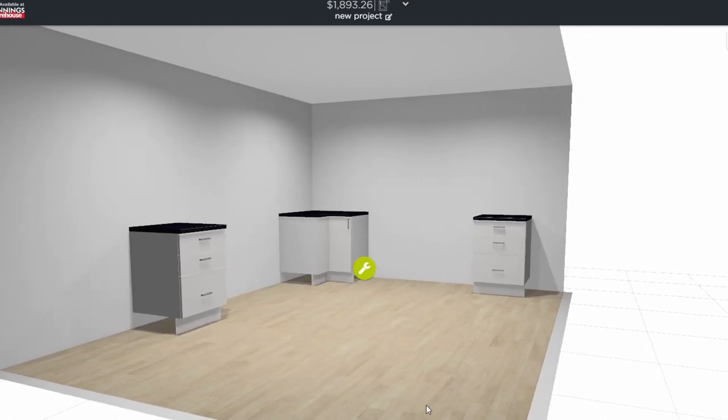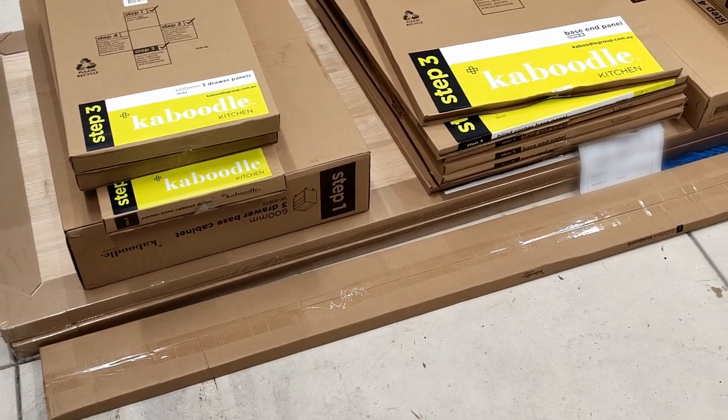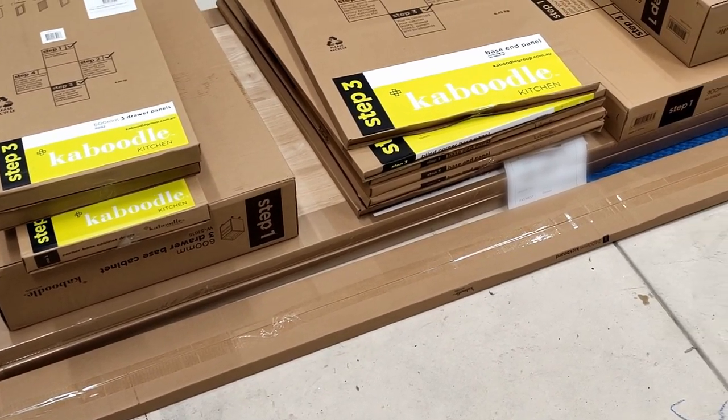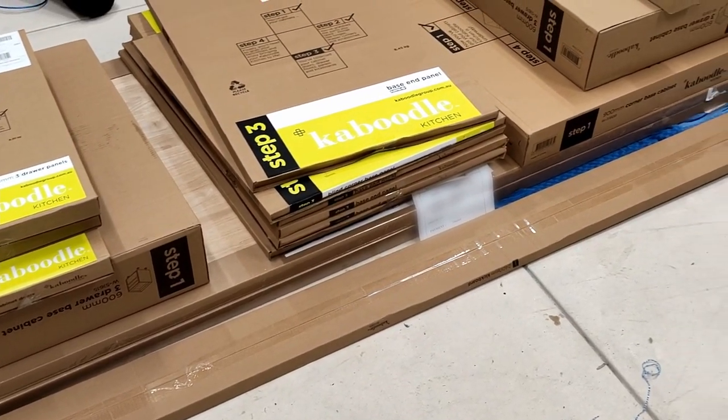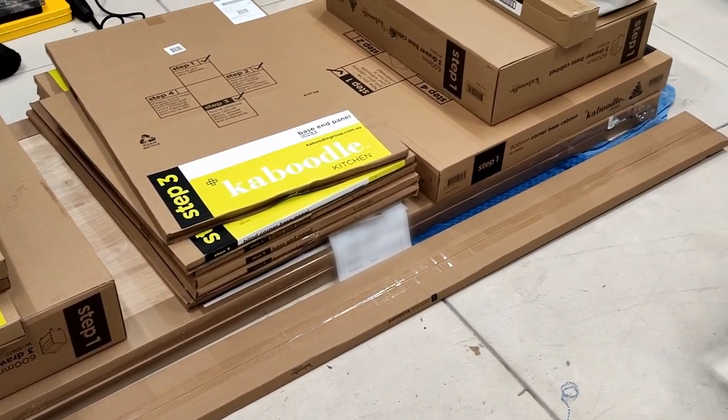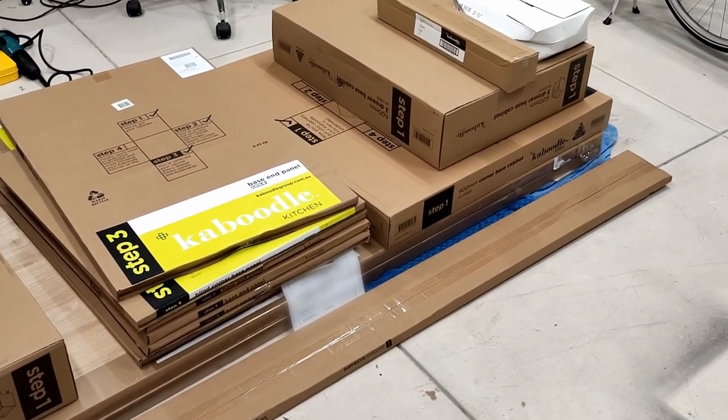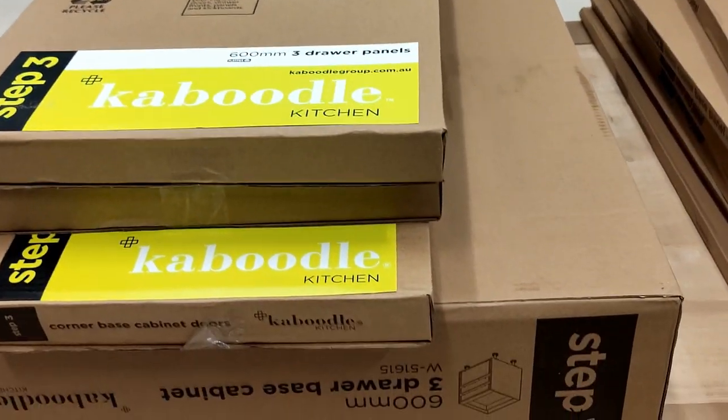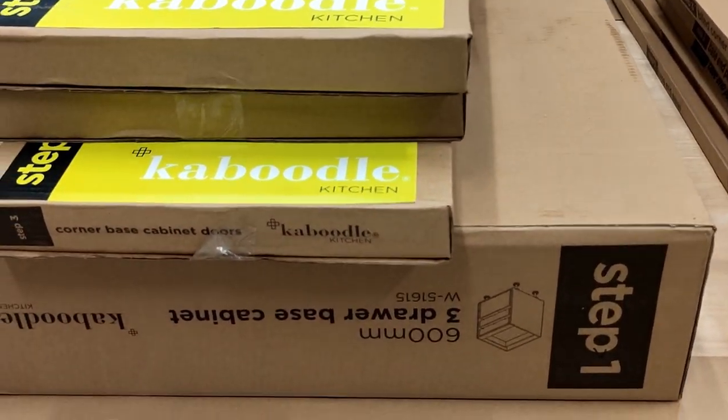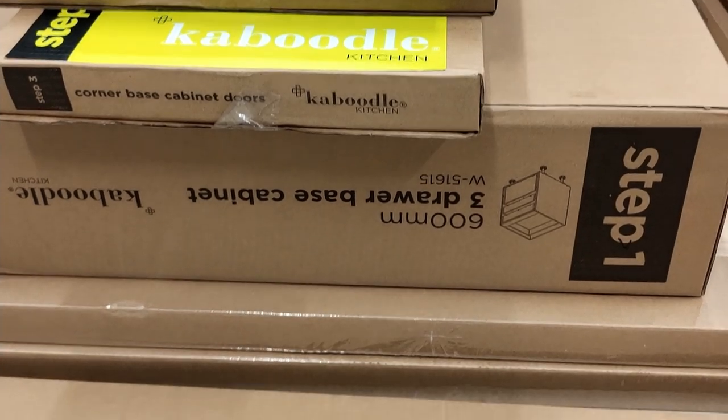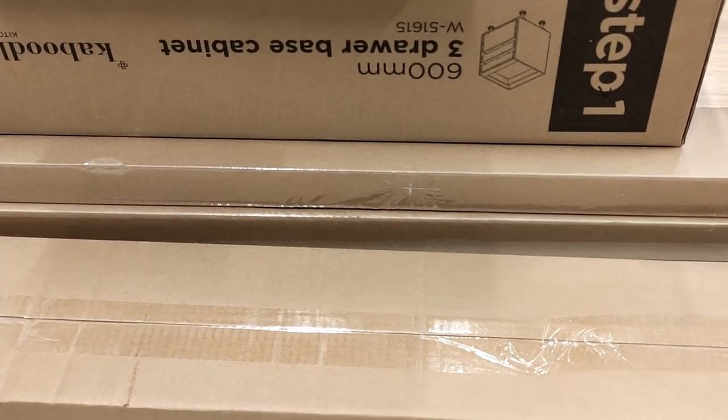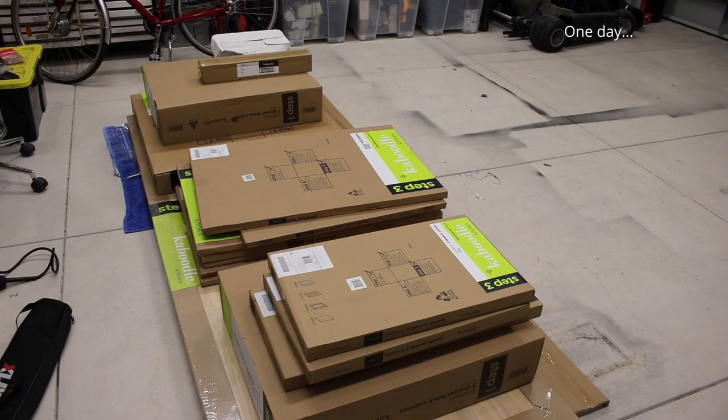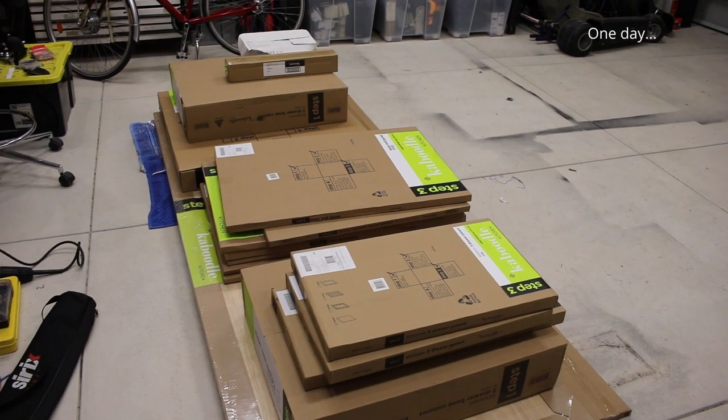These were special order items because I chose a custom color for the cabinets and they took about six weeks to show up. I went with some rather expensive bench tops which drove the total price up to around three thousand dollars.